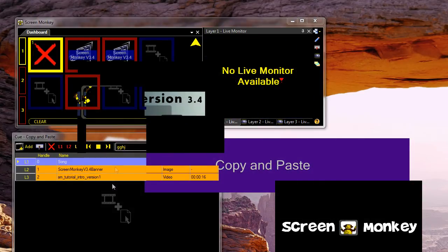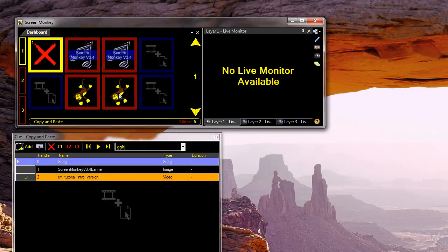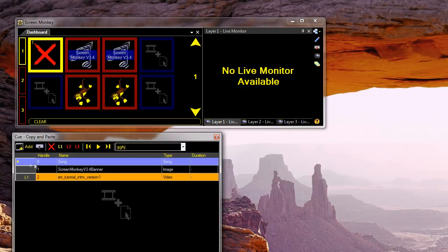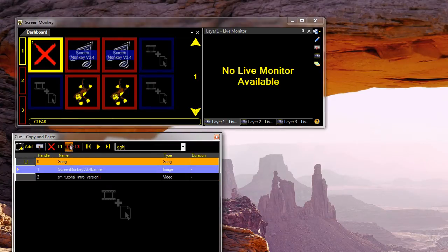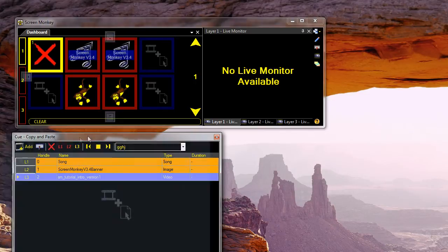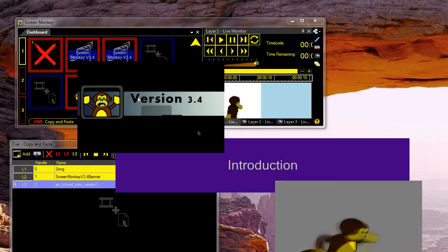So I'm going to right click and go copy, then paste, and then edit the second one. I'm going to change the text in the second one to 'introduction'. I just need to set up the layers — I'm going to play the song on layer one, put the banner on layer two, and put the video on layer three. So now I play the second clip, and we've got the same clip but with different text.